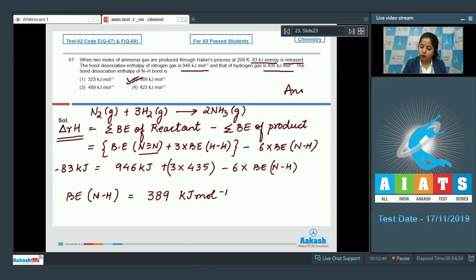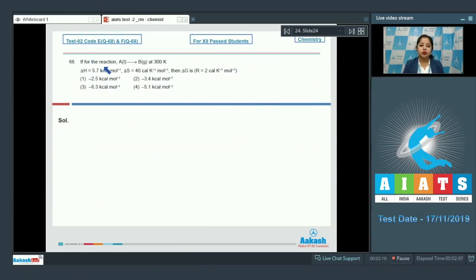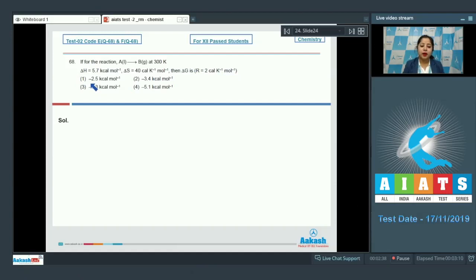Moving to question 68: for the reaction A(liquid) → B(gas) at 300 K, delta H = 5.7 kcal/mol and delta S = 40 cal/K/mol. Calculate delta G. The gas constant R is given as 2 cal/K/mol. Options are −2.5, −3.4, −6.3, or −5.1 kcal/mol.